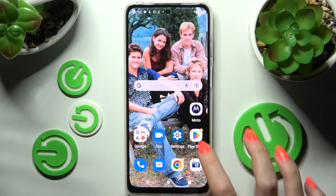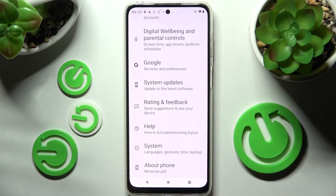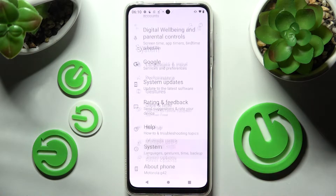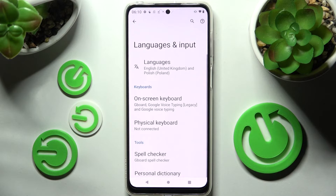Firstly, access Settings and scroll all the way down. Then you need to click on System and access Languages and Input.